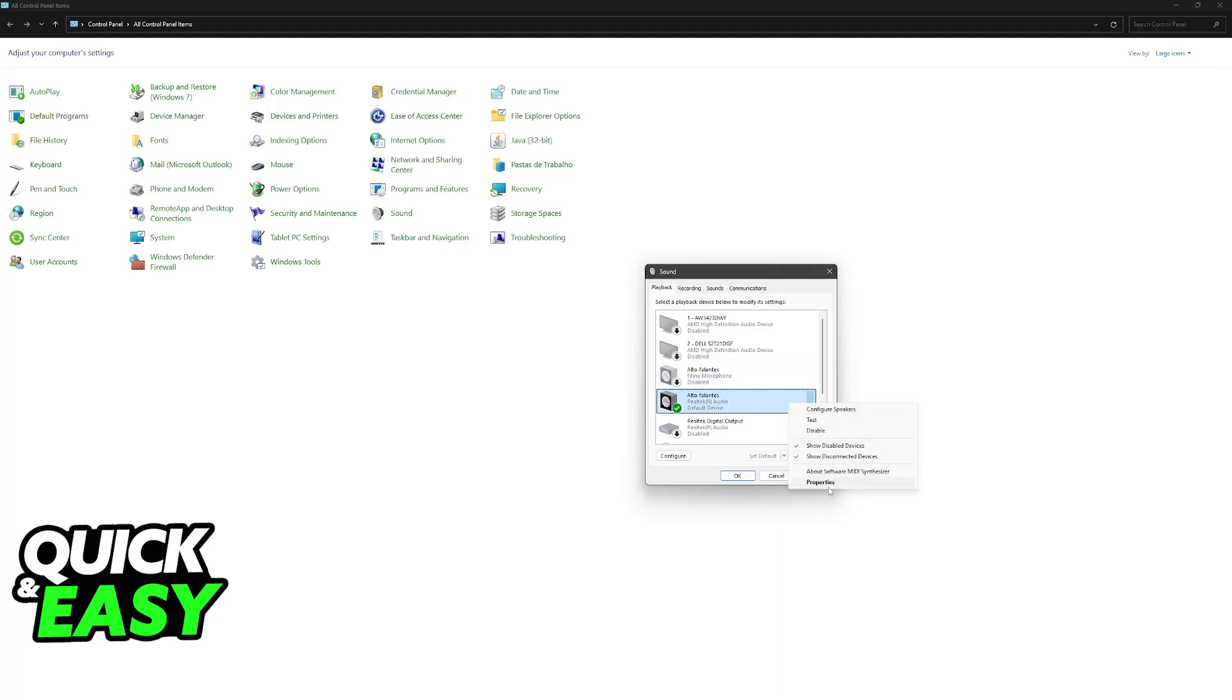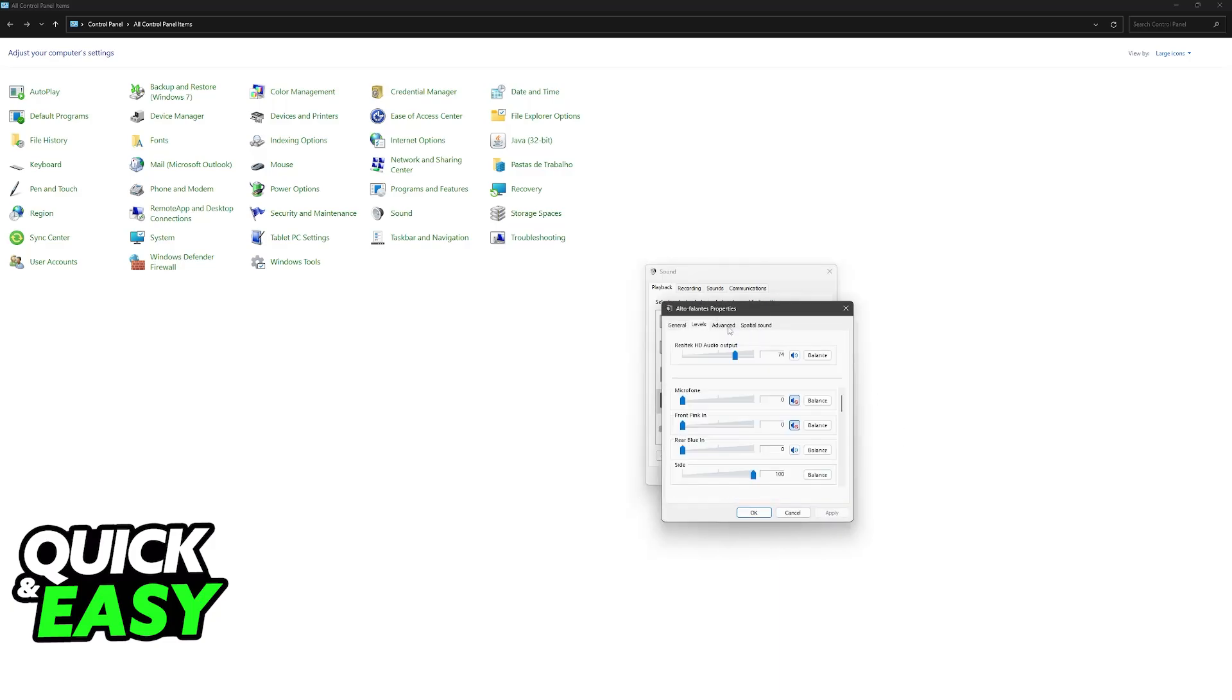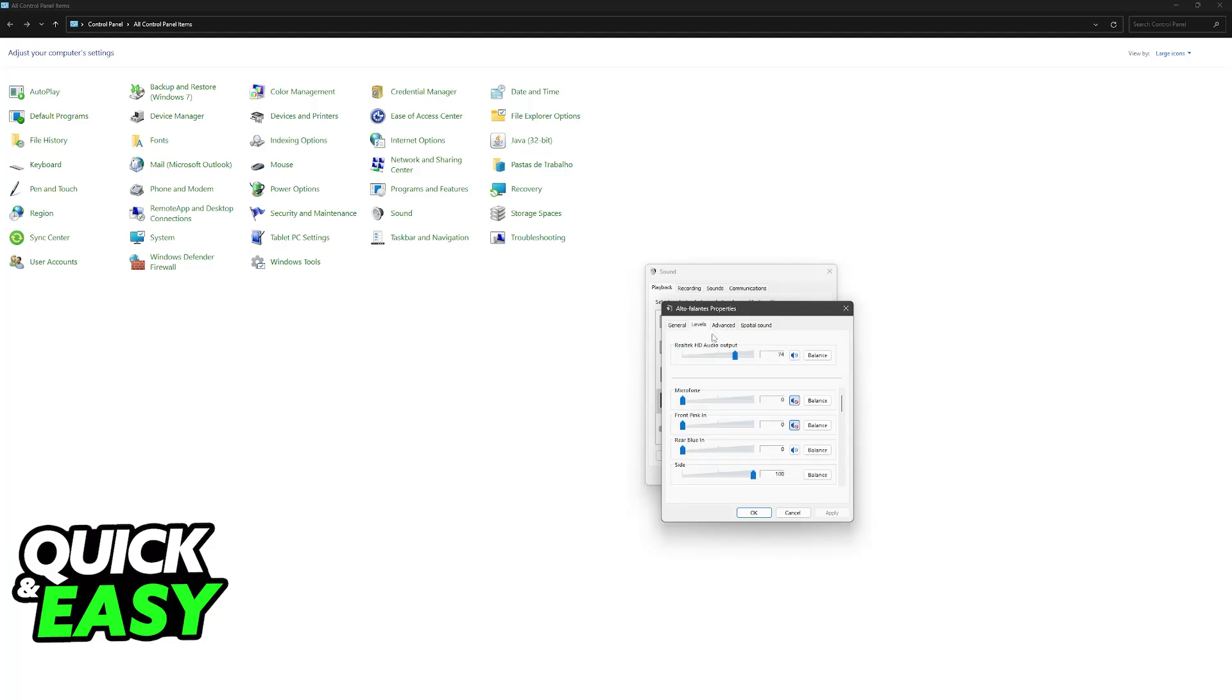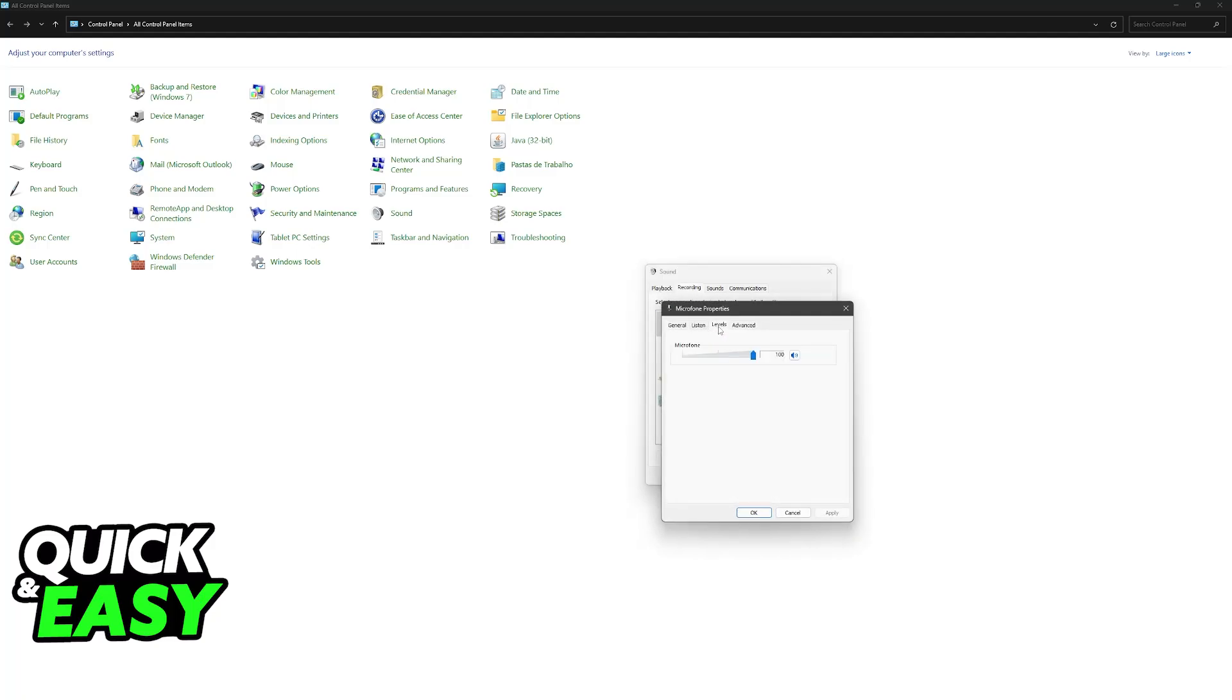I don't have a pair of HyperX Cloud Alpha to demonstrate, but I'll show you the steps. Go to Properties, change the levels, and check the Advanced tab to see if there are any settings affecting the headset. Control the levels accordingly and do the same for the microphone. If the option 'listen to this device' is ticked, untick it.